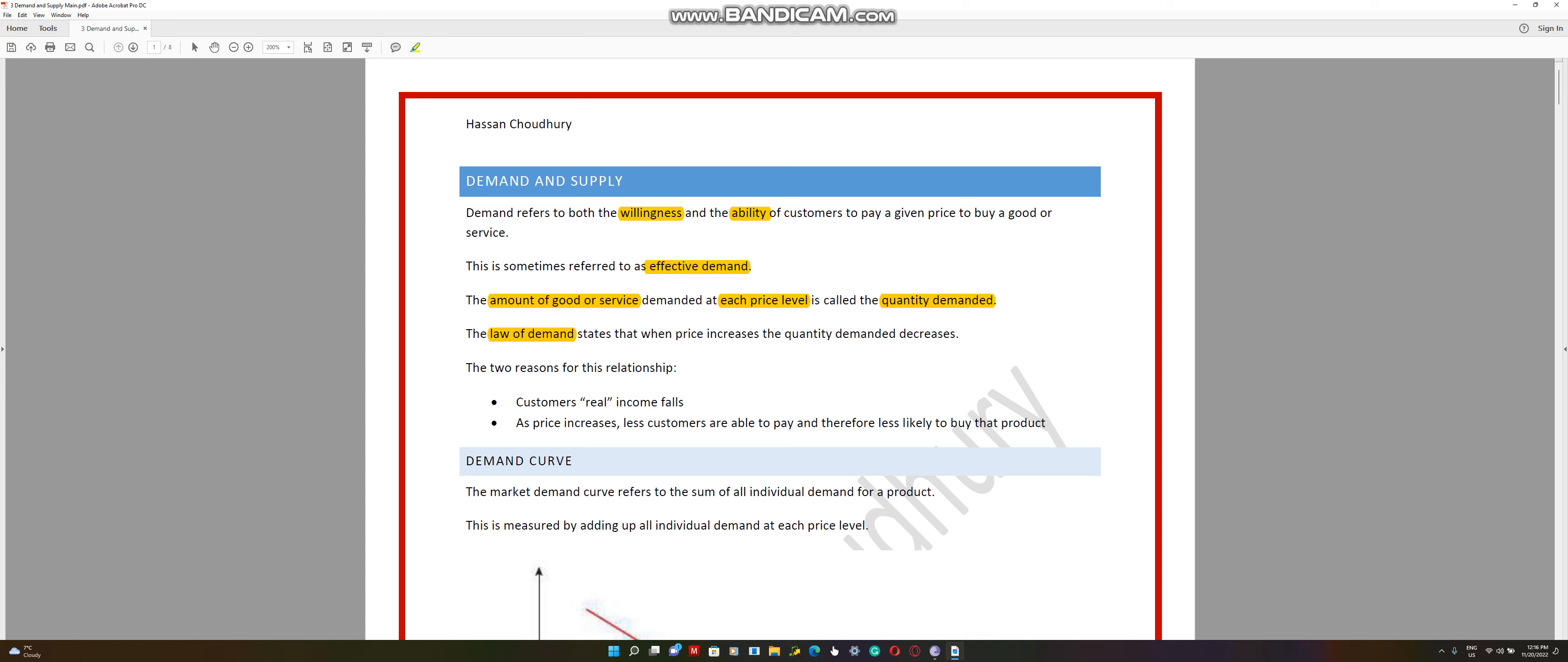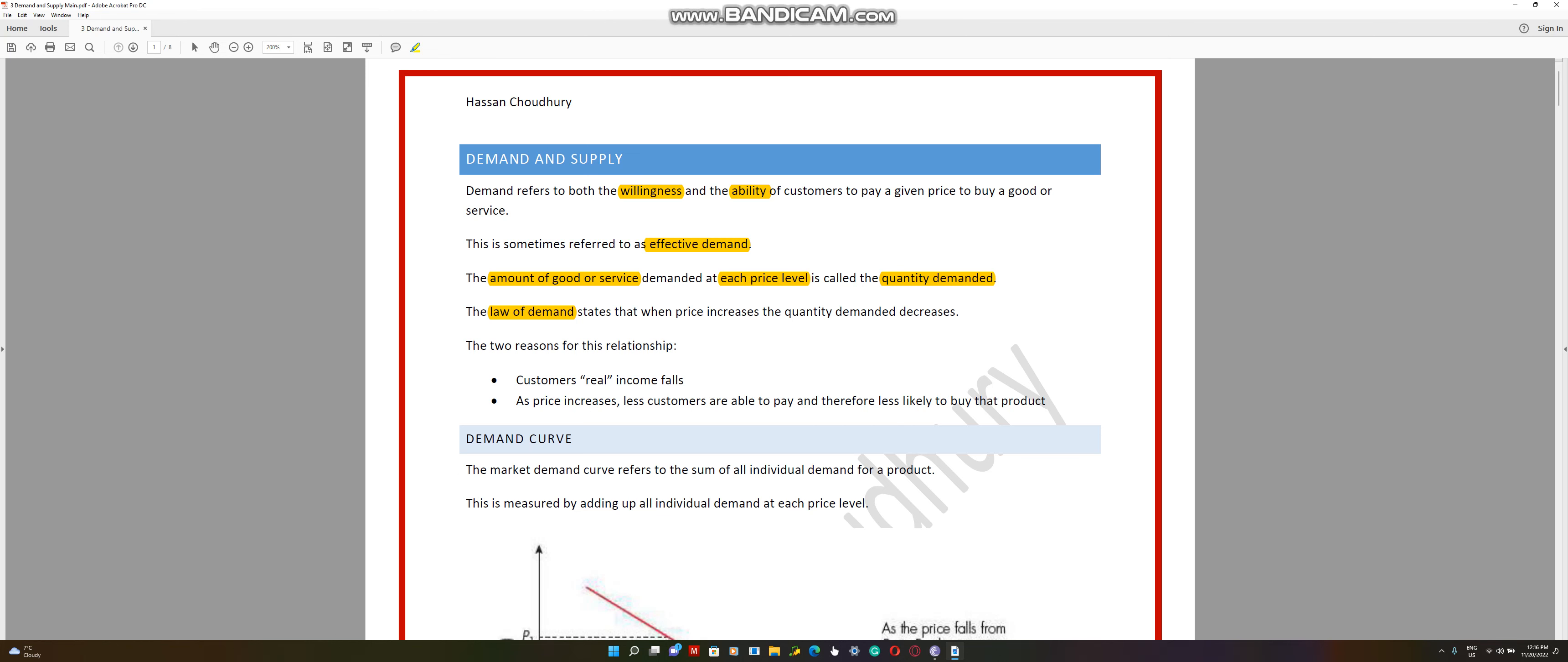The reasons for this relationship is that customers' real income falls. For example, they don't have the amount of disposable income, like the amount left after paying for their expenses. There's a certain amount that you can spend on concerts, food and different things. So when the product's price rises, it might fall out of your income range. As price increases, less customers are able to pay and therefore are less likely to buy that product.